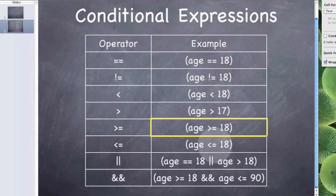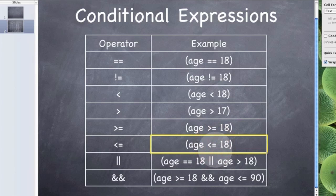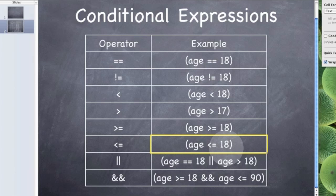And the same applies for the less than or equal to, which is essentially that if the number is less than or equal to 18 then it's true.